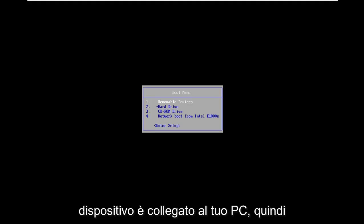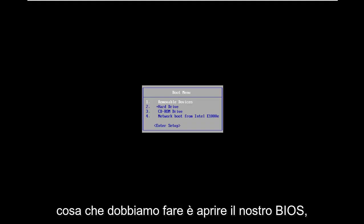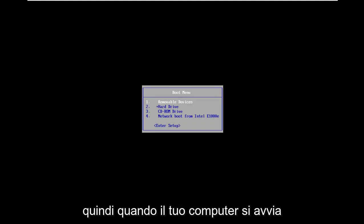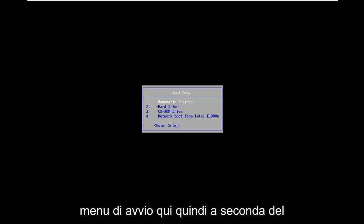So we're going to go about resolving this without too much of a hassle here. And the first thing we need to do is open up our BIOS. So when your computer is booting up, if you're unaware, you have to enter into the boot menu here.